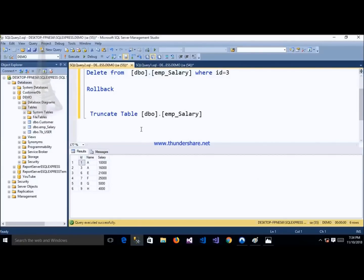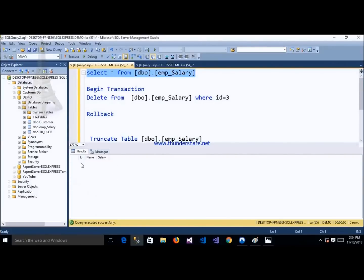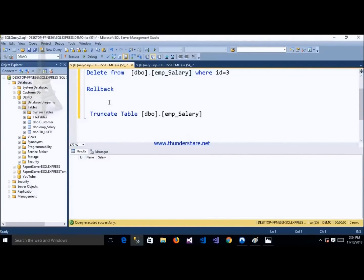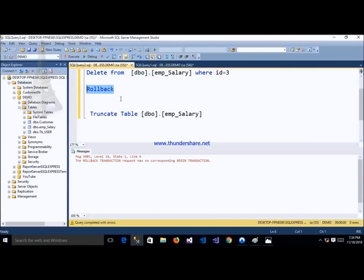After firing TRUNCATE on the emp_salary table, all rows are removed. After executing TRUNCATE and then SELECT, my table data is not showing. And if we try to roll back after using TRUNCATE, we cannot — rollback does not work after TRUNCATE.